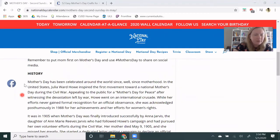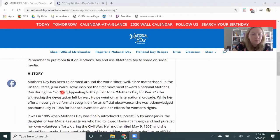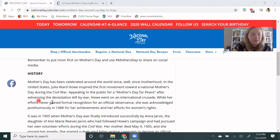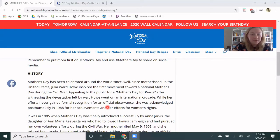So what's the history of it? Mother's Day has been celebrated around the world since, well, since motherhood. In the United States, Julia Ward Howe inspired the first movement toward a National Mother's Day during the Civil War, appealing to the public for a Mother's Day for Peace after witnessing the devastation left by war. Howe went on an international crusade. While her efforts never gained formal recognition for an official observance, she was acknowledged posthumously in 1988 for her achievements and her efforts for women's rights.